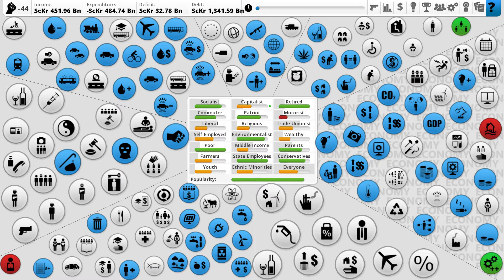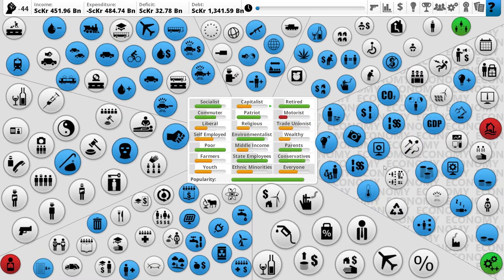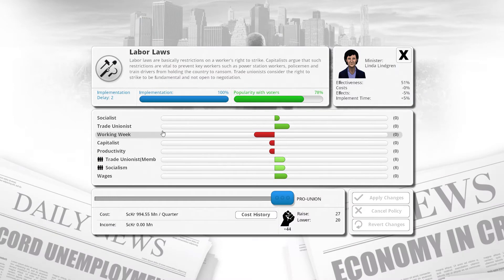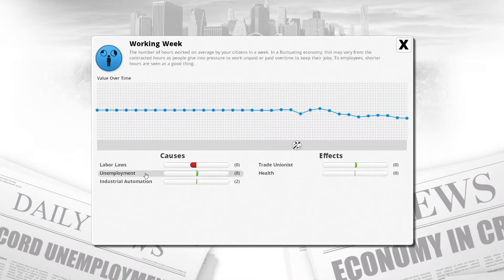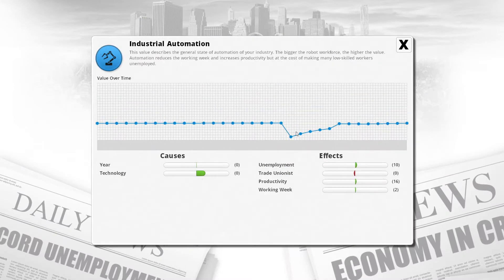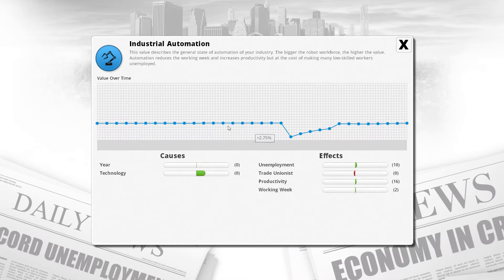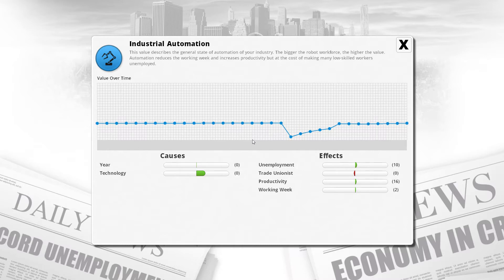Working week can be altered by industrial automation. If we want to increase that, fingers crossed it should help decrease the working week. Automation reduces the working week and increases productivity, but at the cost of making many low-skilled workers unemployed. Yeah, so that's problematic.